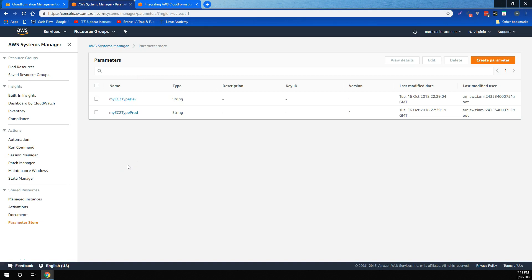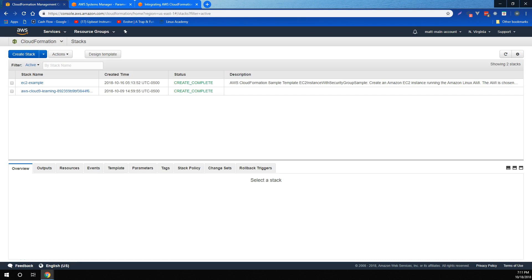CloudFormation has always allowed you to customize your templates by using parameters for runtime input values. Parameters, of course, make your template code dynamically configurable, improving the reusability of your code.